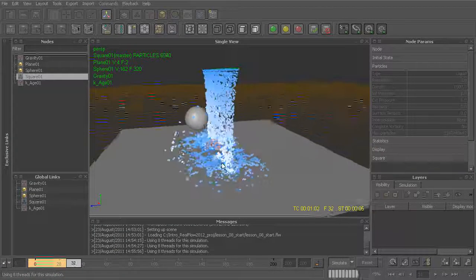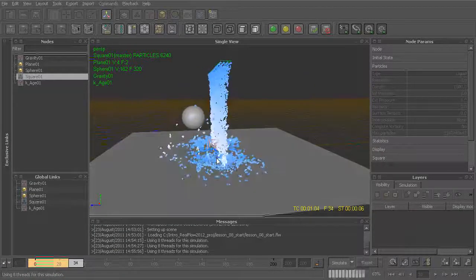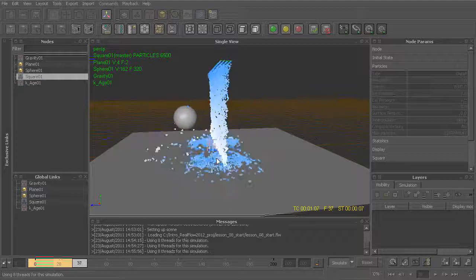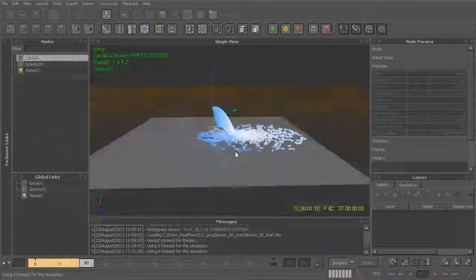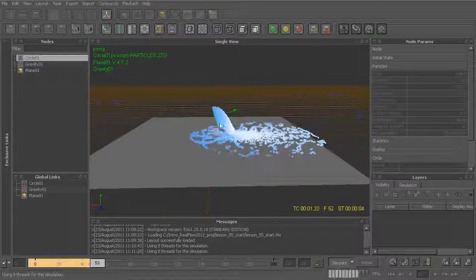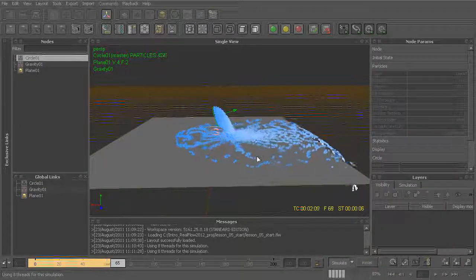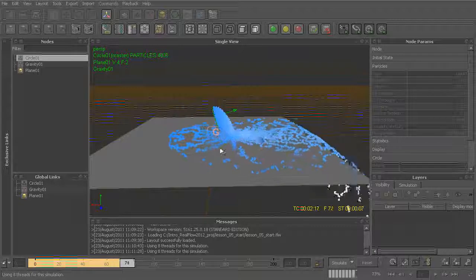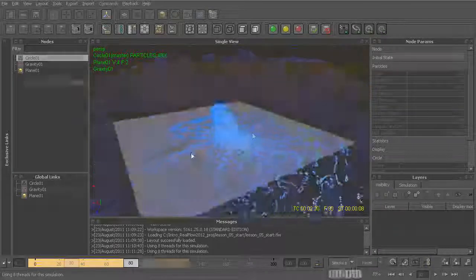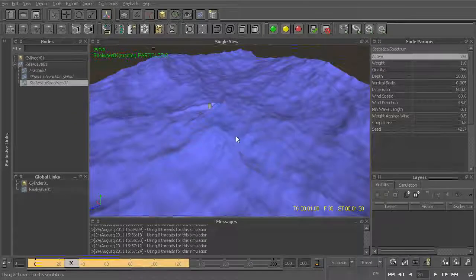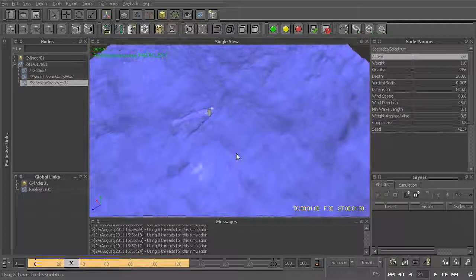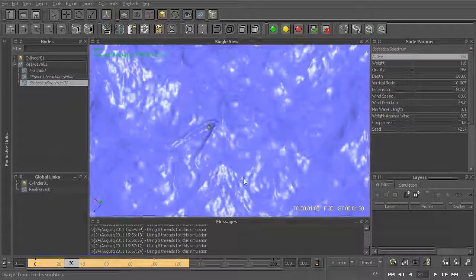Another critical concept to understand within RealFlow is the importance of scale. So we'll teach you how to properly compensate for real-world scale within RealFlow, ensuring that your liquids and other dynamics behave correctly.